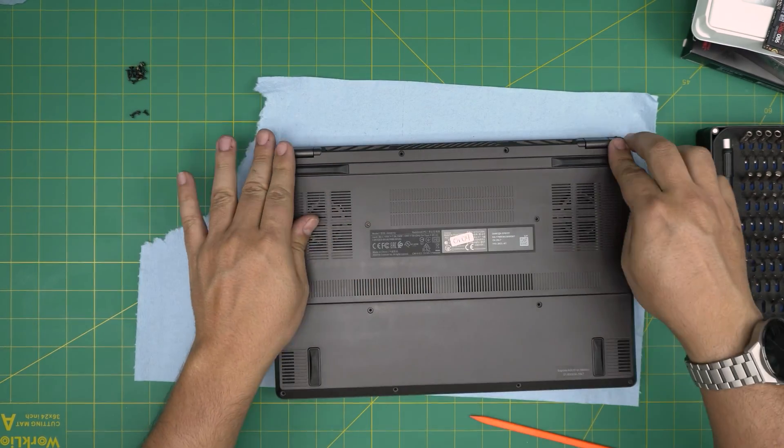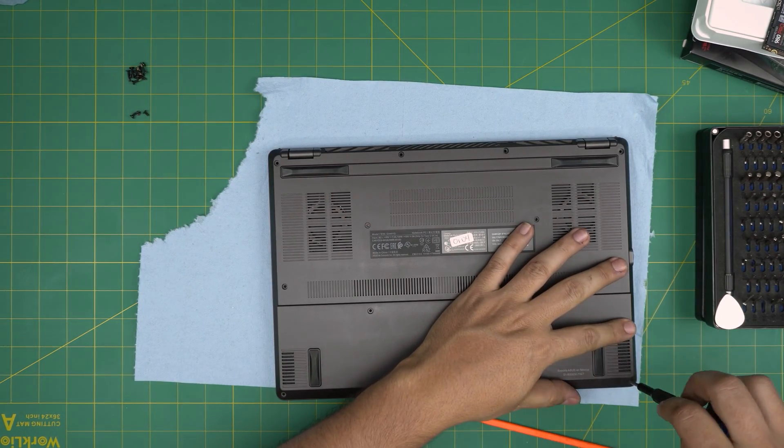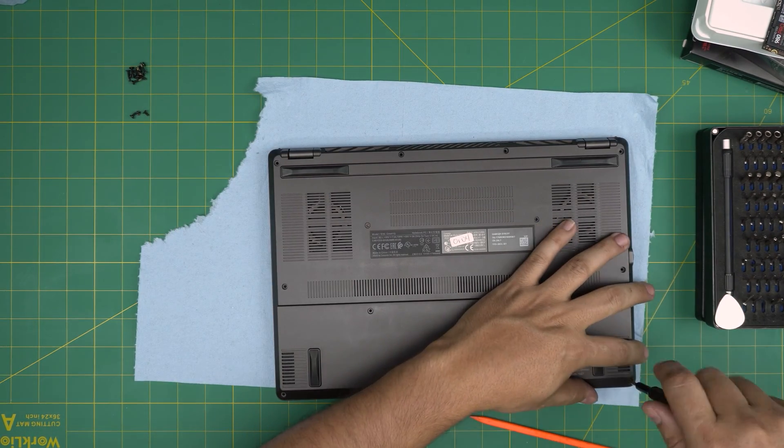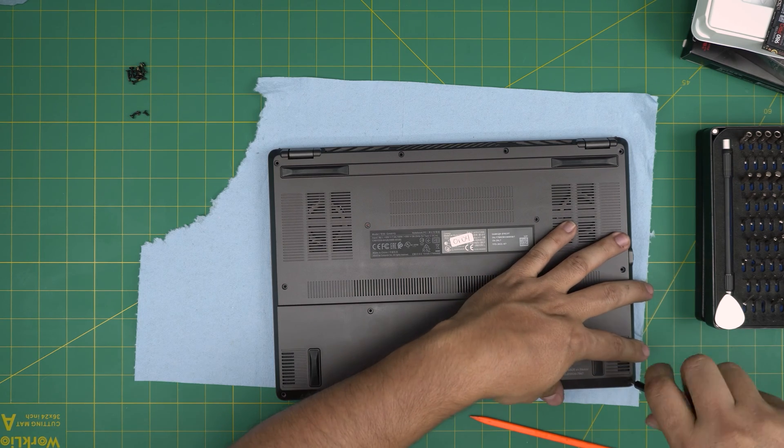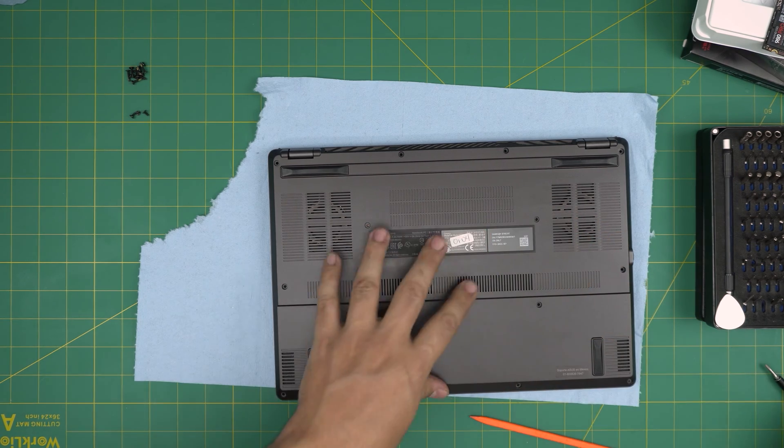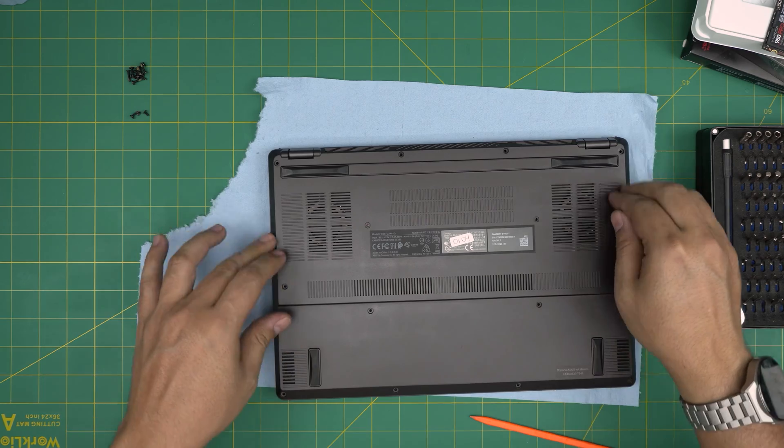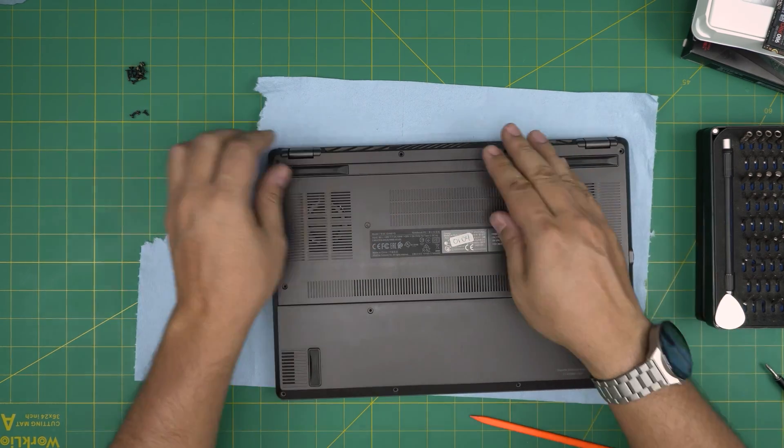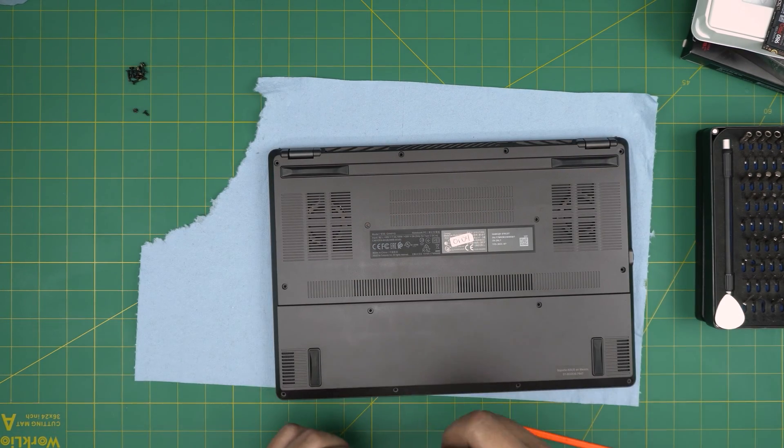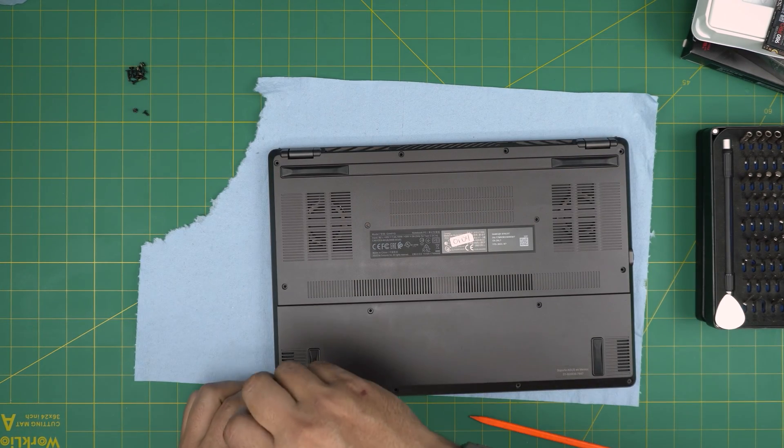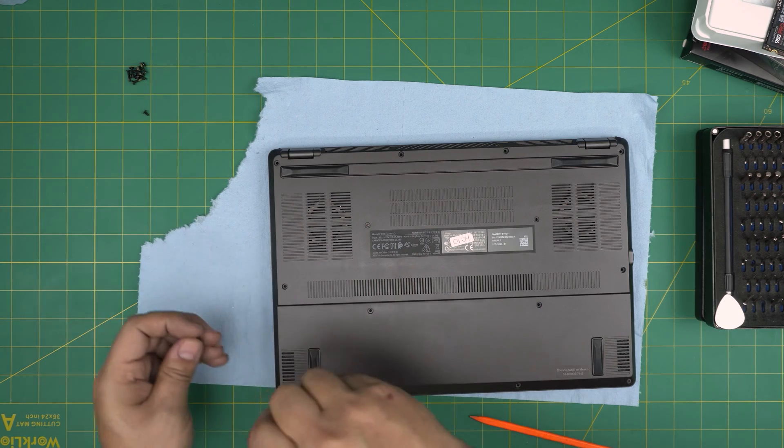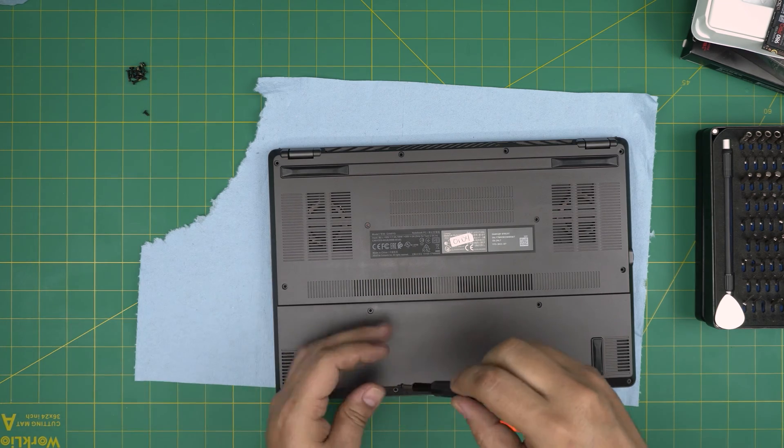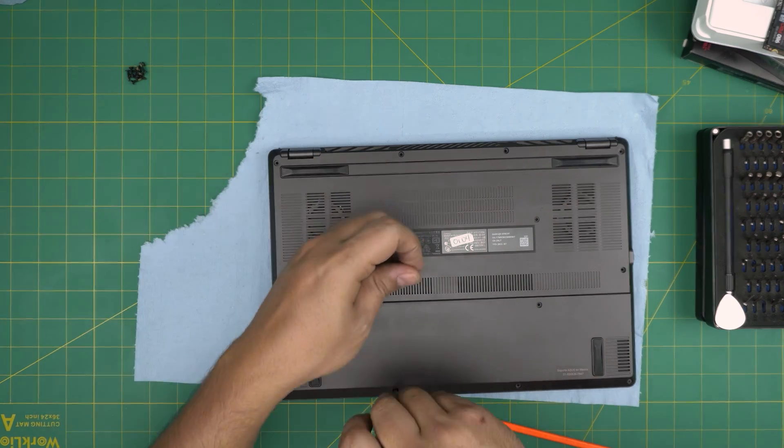Now we're going to tighten up this screw in the corner and it's going to pull the cover back to itself. There we are. And if you see any gap, just pinch them down and it's going to click down in its place.